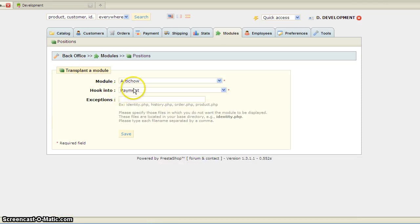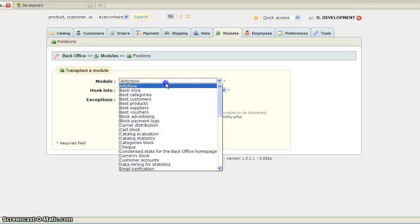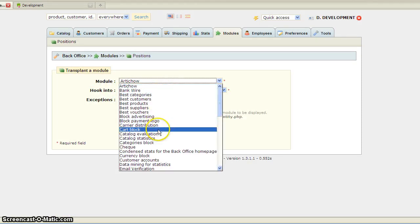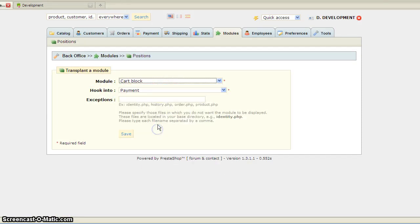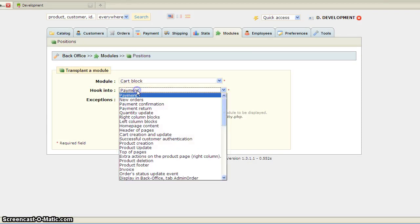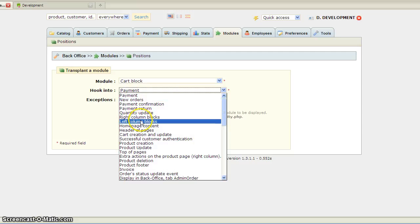Here you can choose the module you want to transplant. In our case, Cart Block, and I want to hook it into the left column.